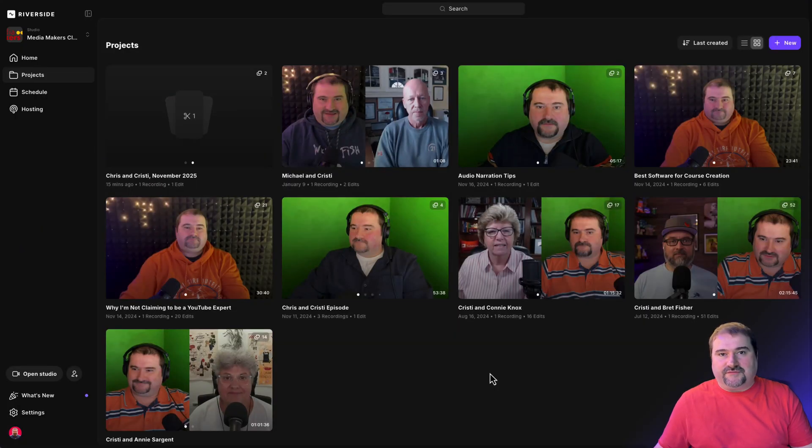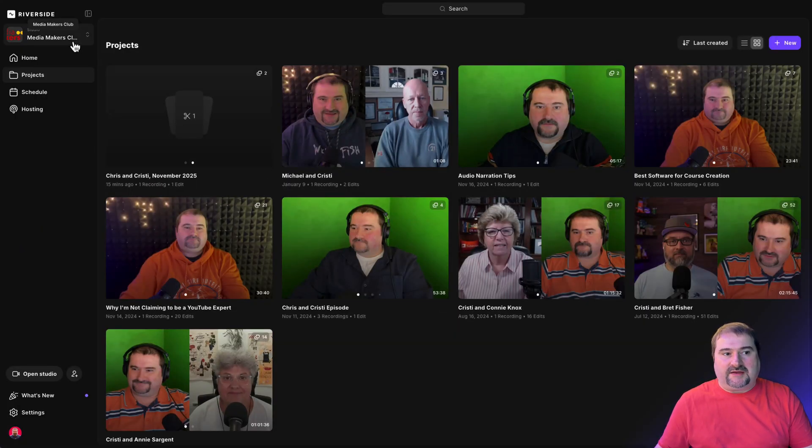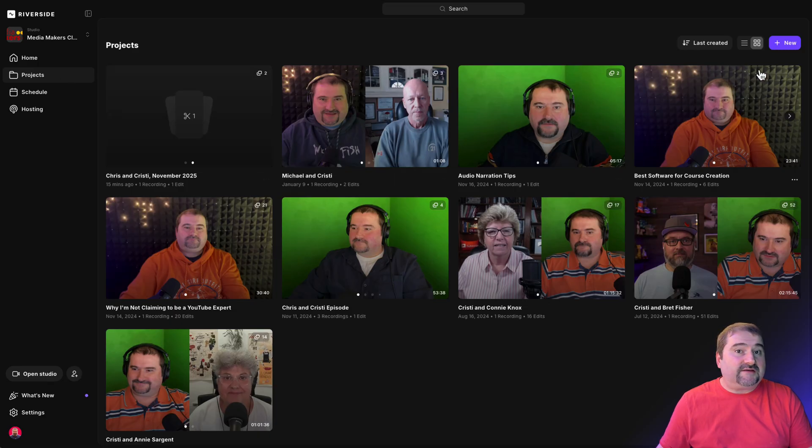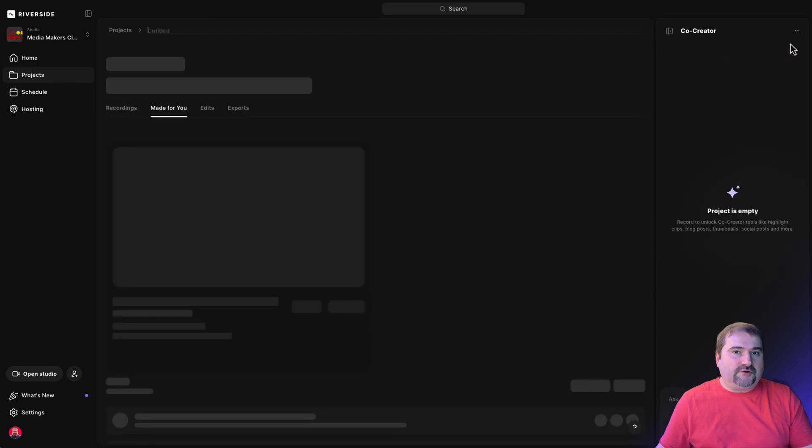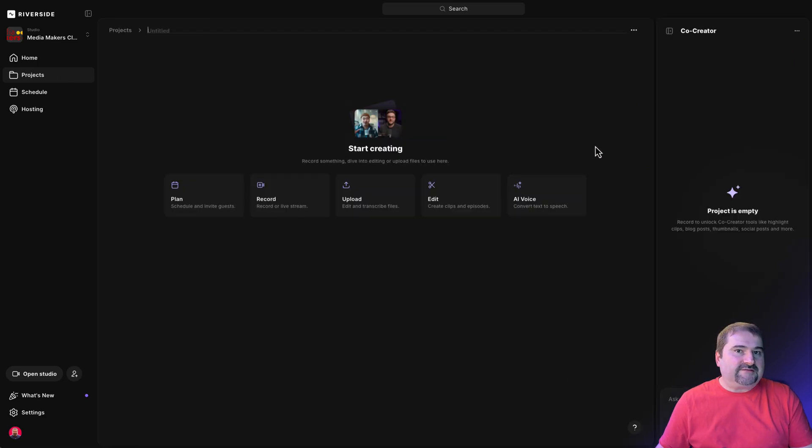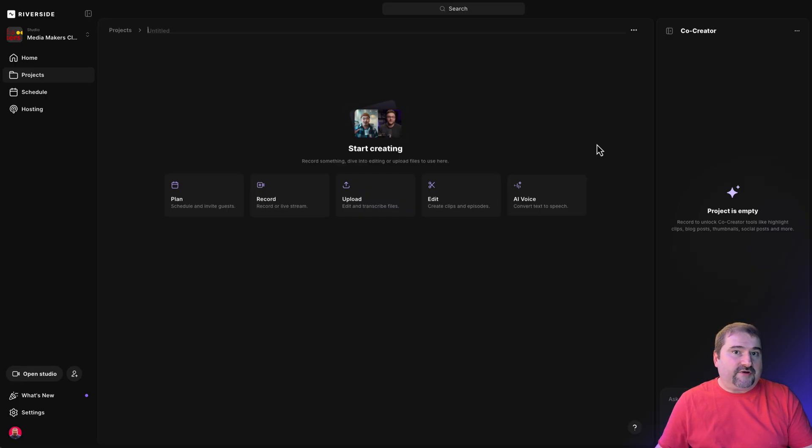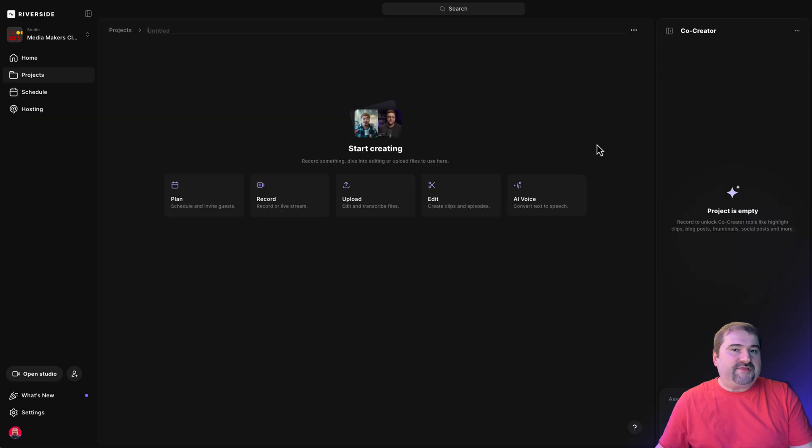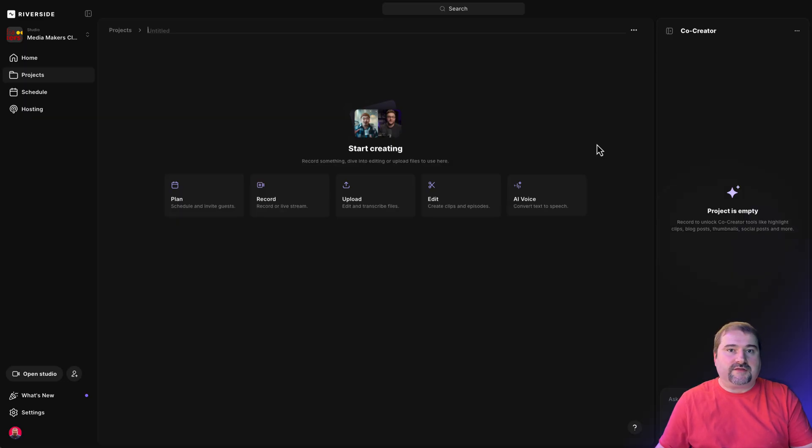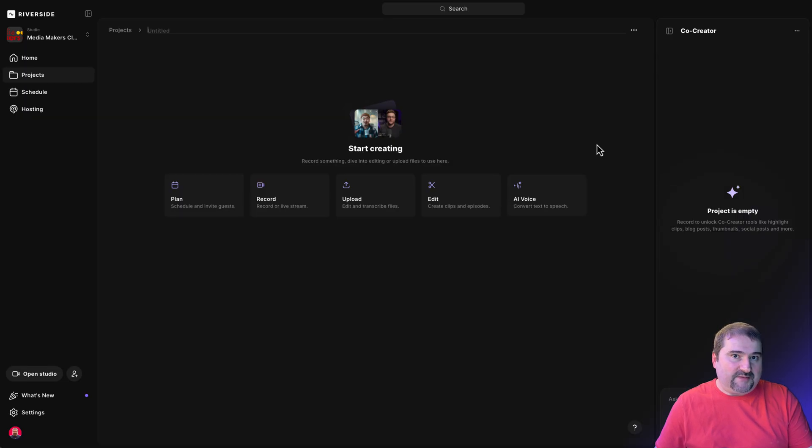If you go into Riverside, go to your studio and then go to projects and create a new project. I'm going to upload recordings that I have external to Riverside, myself and my friend Chris Menard, and I'm going to assemble that inside of Riverside so that I can edit with Riverside and prepare my episode.